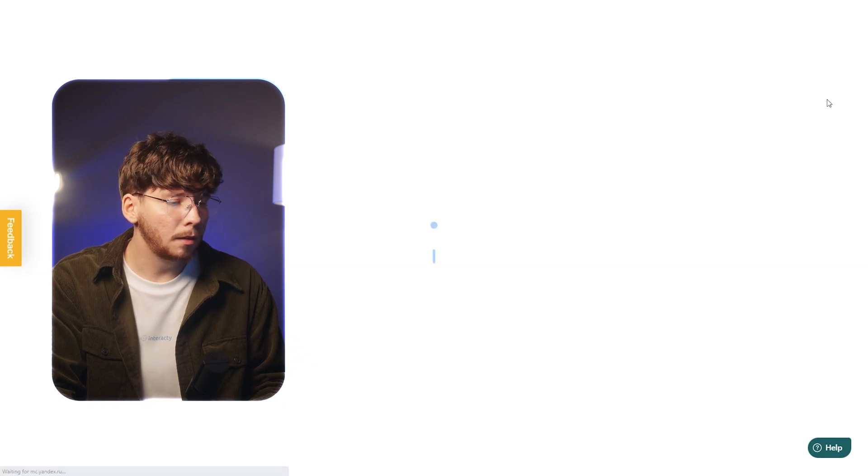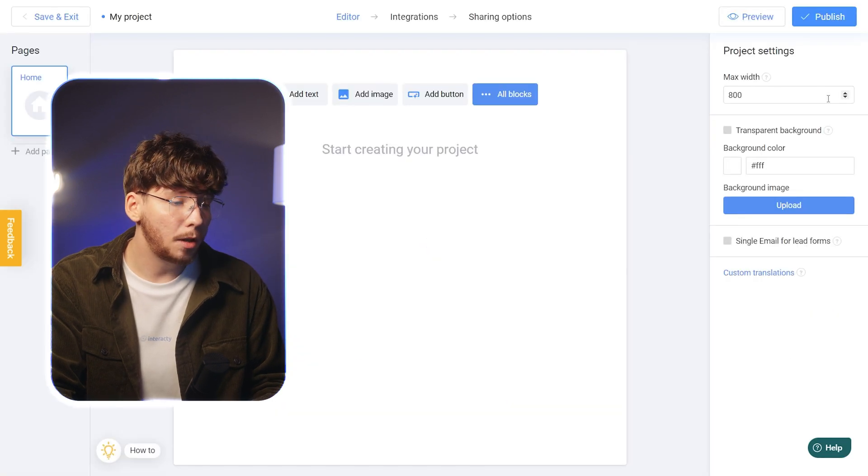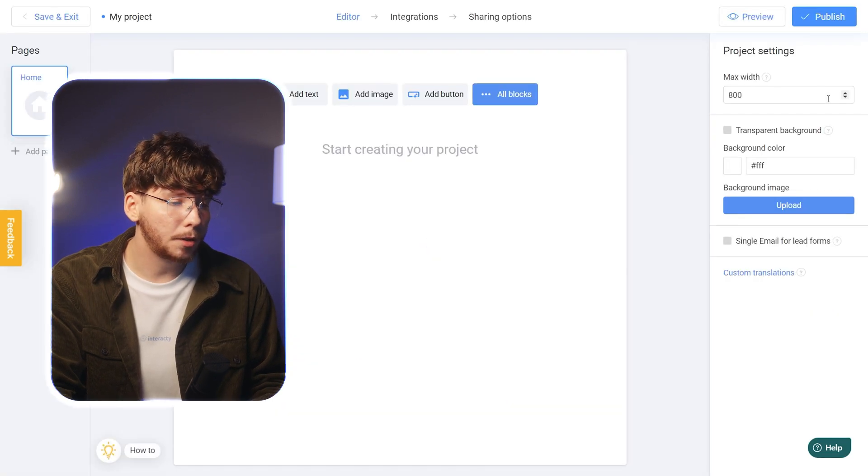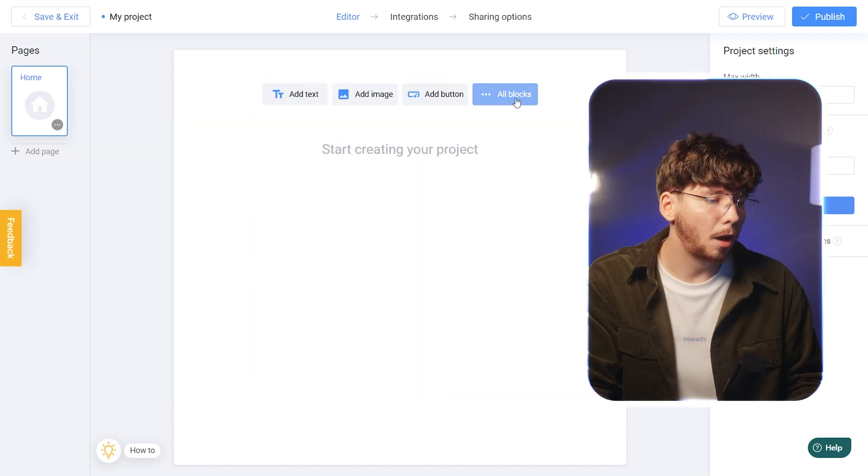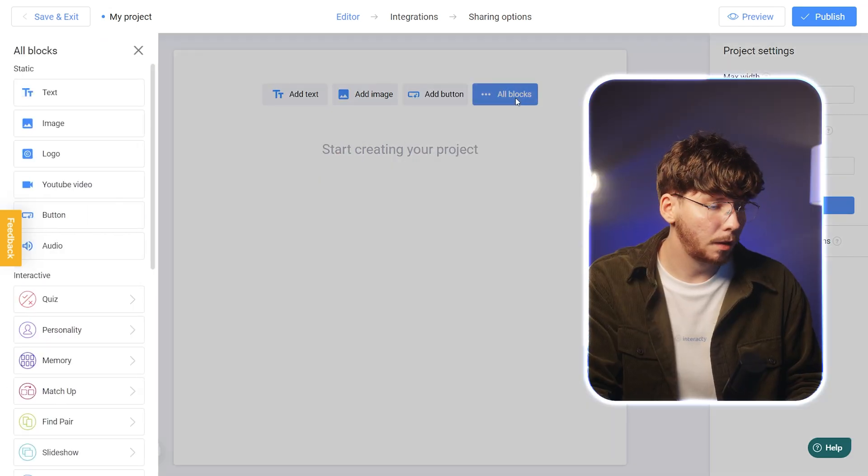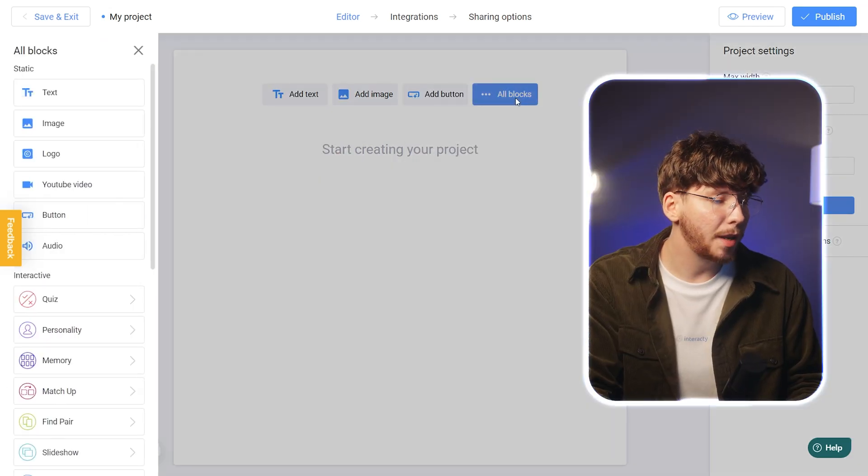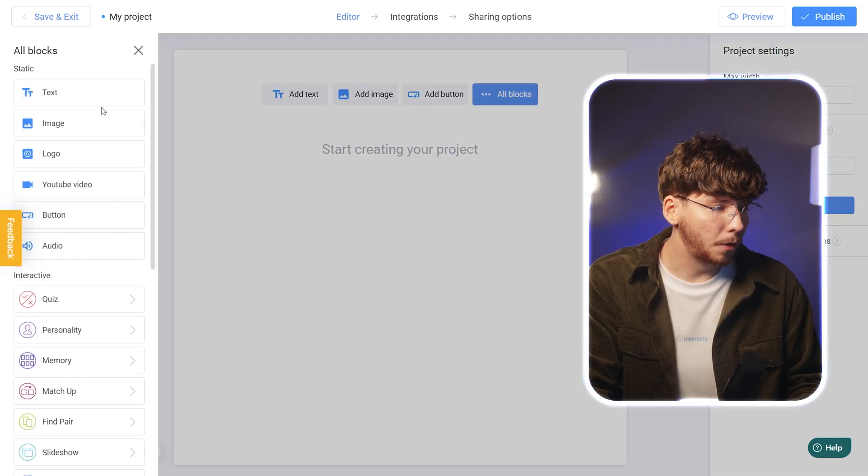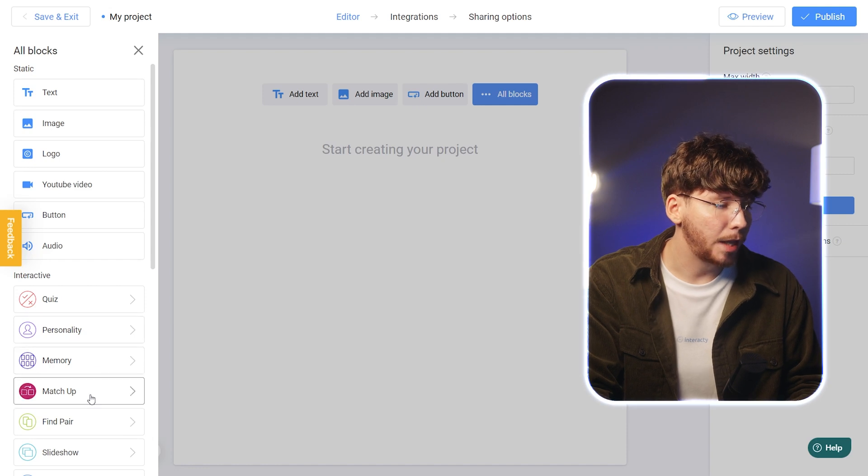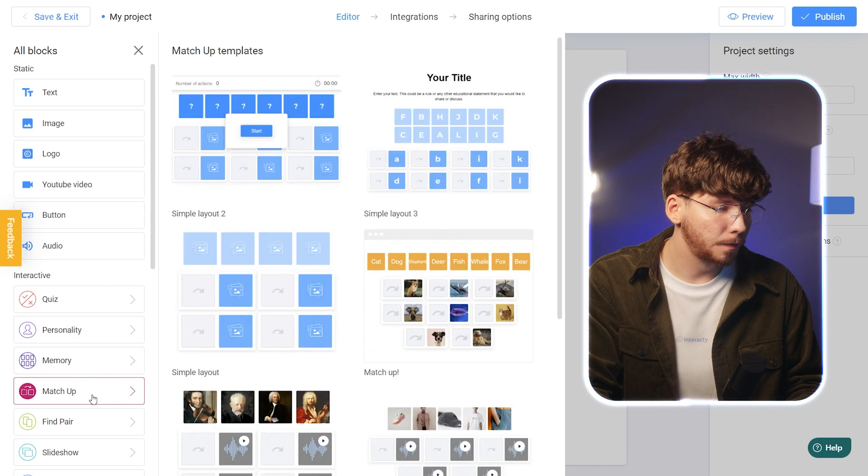To begin, we'll add a new Interactive block to our project. To do this, click on All Blocks and choose the mechanic that interests you. For this tutorial, let's select Matching Game.